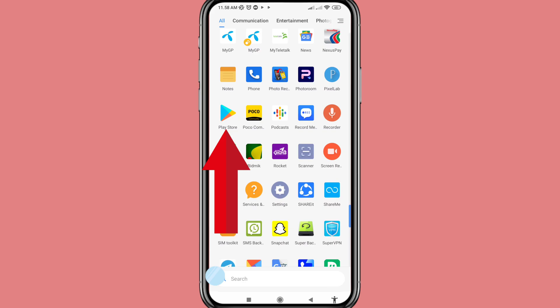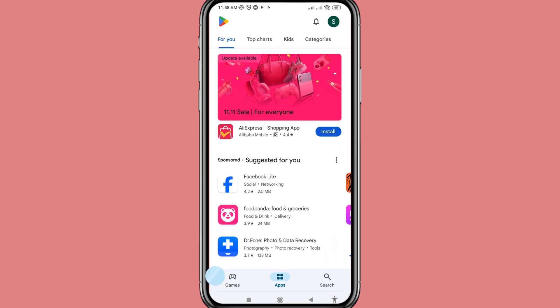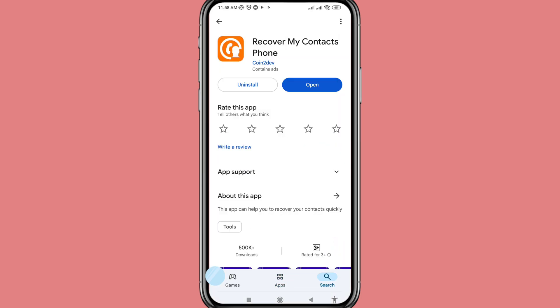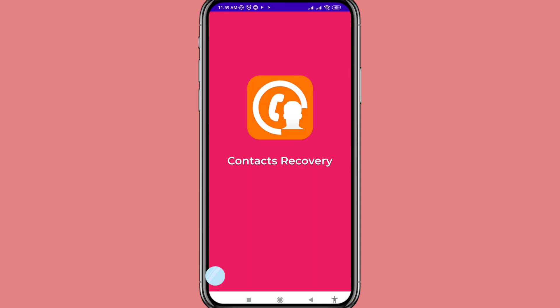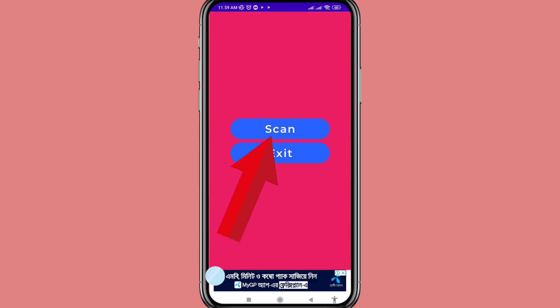Open the Google Play Store and search for 'Recover My Contacts.' Install this app and then open it. Go to Contacts Recovery and click Start, then choose Scan.